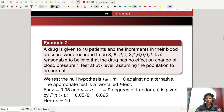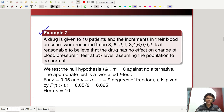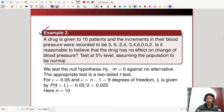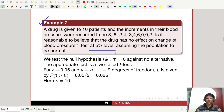Example 2: A drug is given to 10 patients and the increments in their blood pressure were recorded as: 3, 6, −2, 4, −3, 4, 6, 0, 2, 3, 6. Is it reasonable to believe that the drug has no effect on change of blood pressure? Test at 5% level assuming the population to be normal. You have 10 patient data points and epsilon = 0.05.